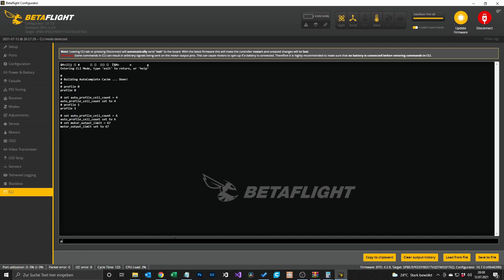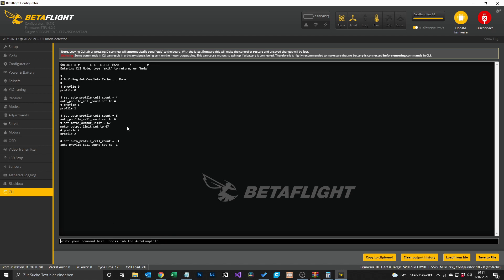Then type 'profile 2', which is profile 3 in the PID tuning tab. Here we set auto_profile_cell_count = -1. This means if neither a 4s nor a 6s battery is plugged in, the quad will automatically fall back to profile 3. Then hit save.